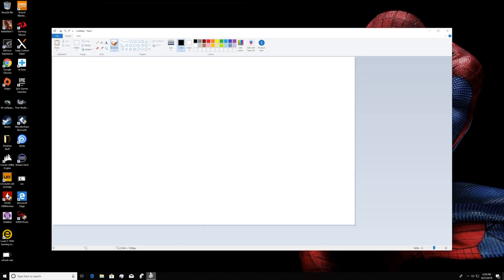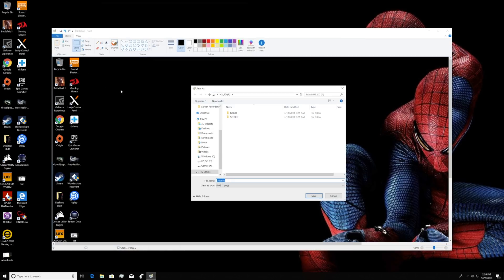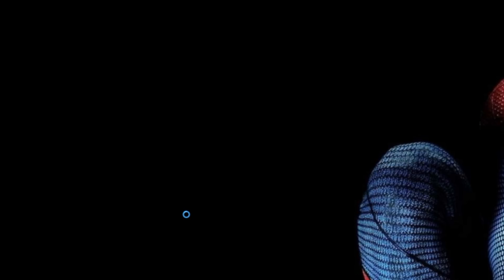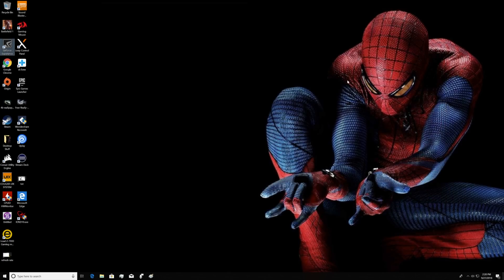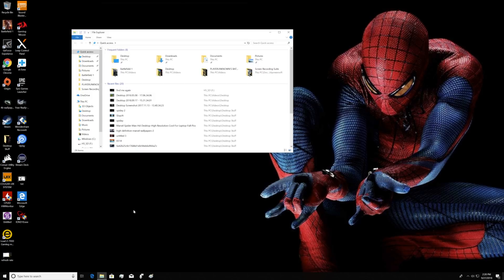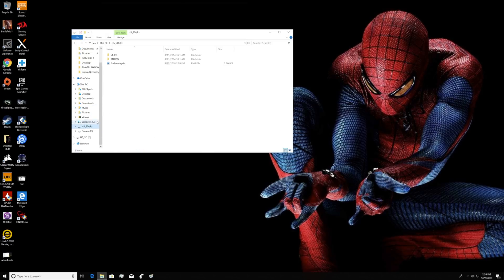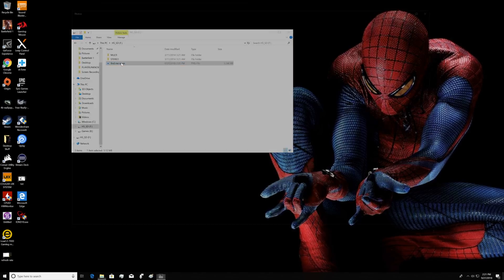Then we're going to open up Paint and save the screenshot to the SD card. Now, as we open up the SD card folder, you can see the screenshot is indeed saved in that folder.